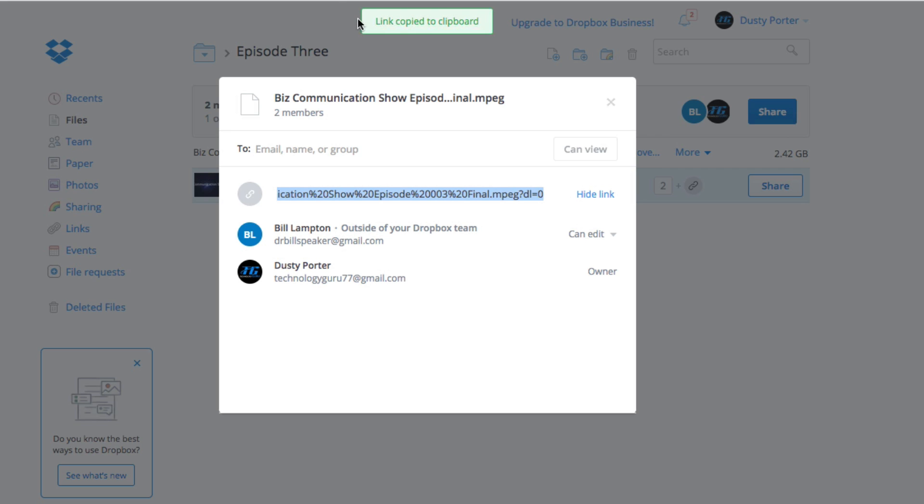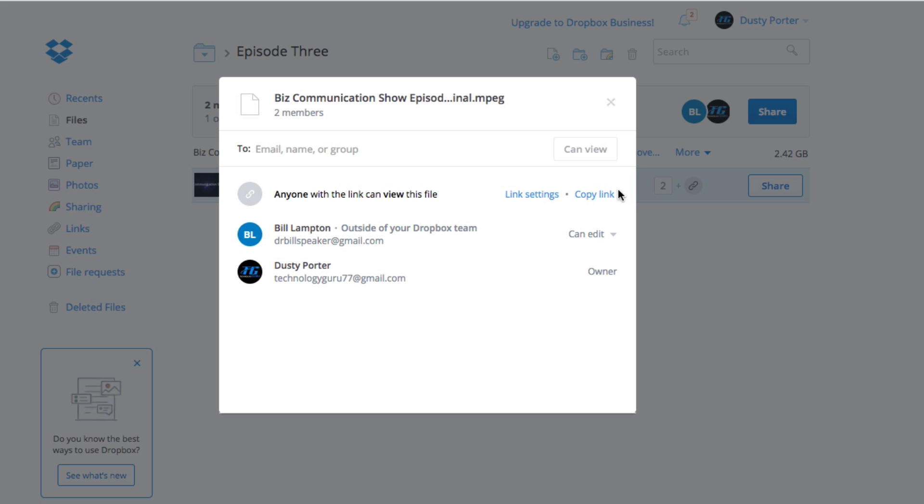That's going to say up here in green, link copy to the clipboard. It's going to highlight the big, long, dirty link within Dropbox right here. If you really feel like you need to copy it yourself, you can hit Command or Control C, depending on if you're on a Windows or a Mac. But if you just go ahead and hit that copy link right here, it's going to do it for you.